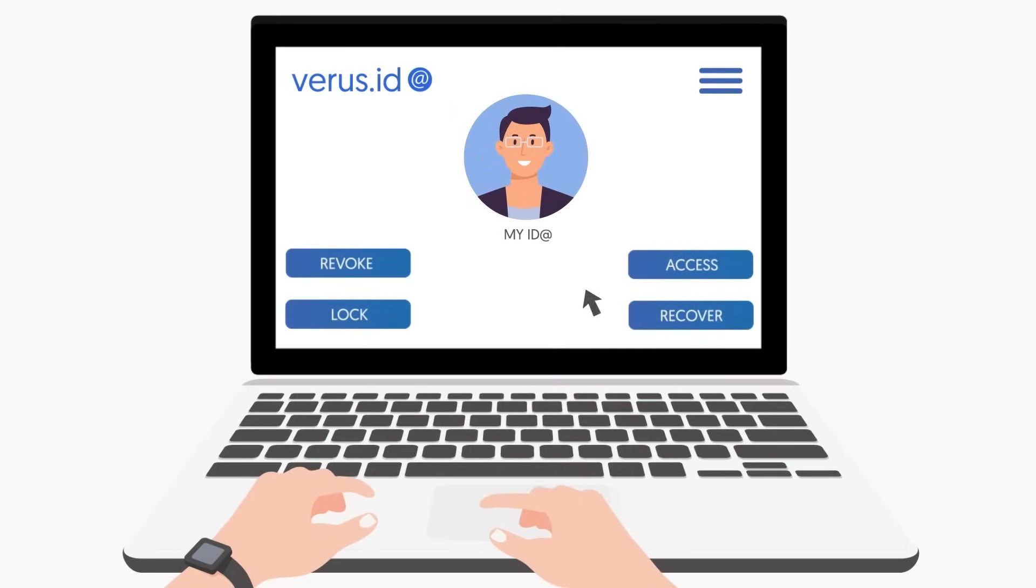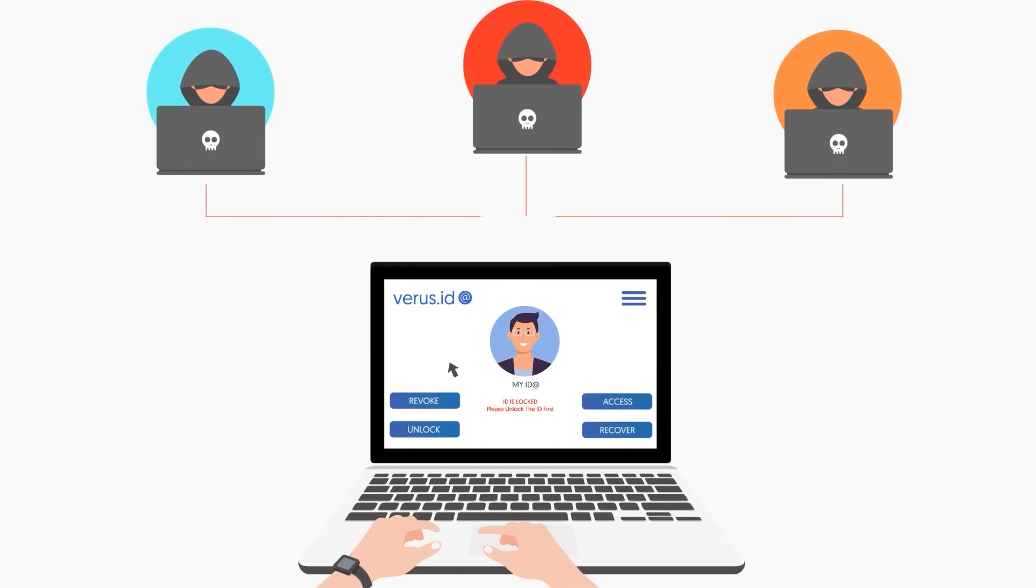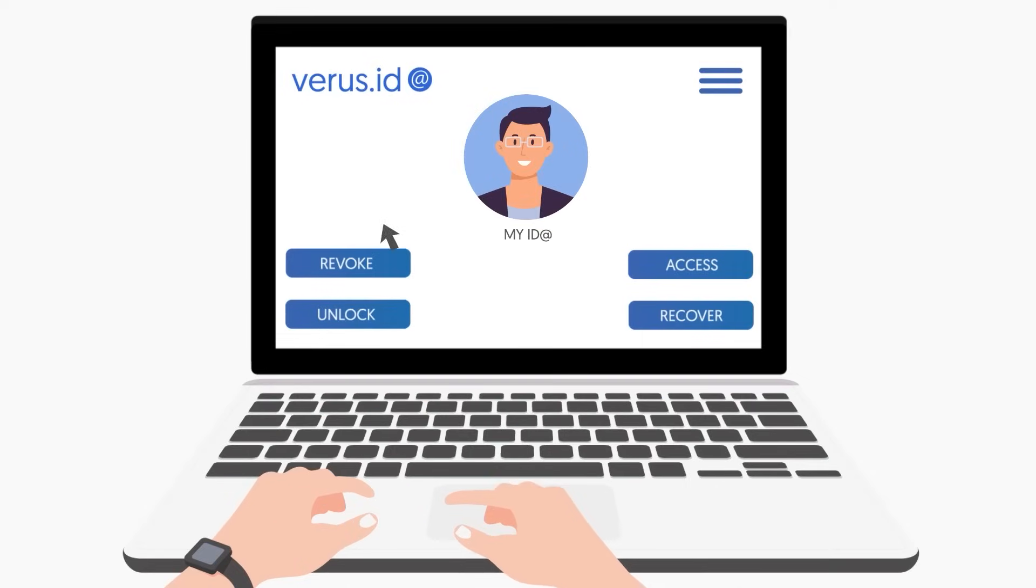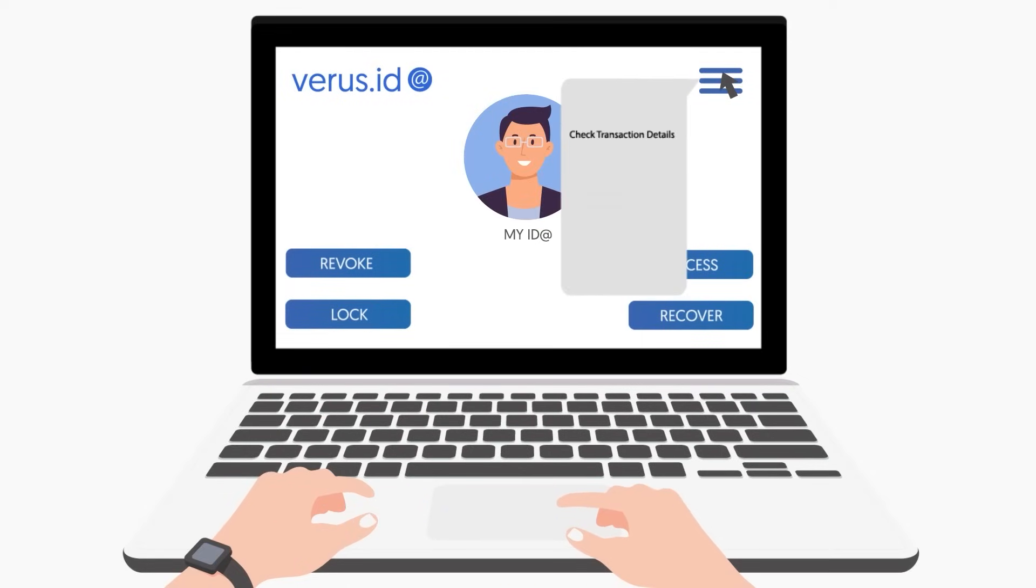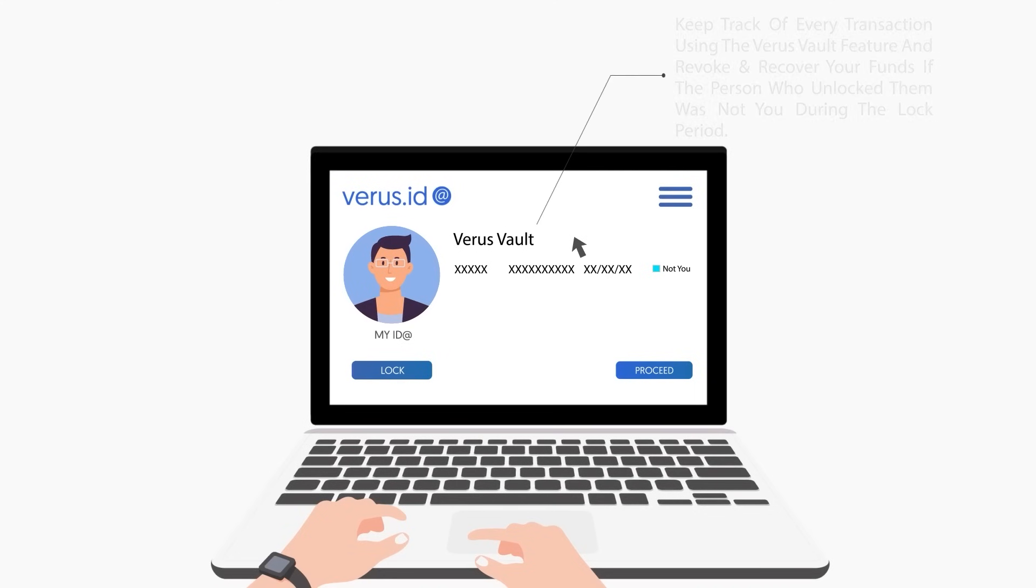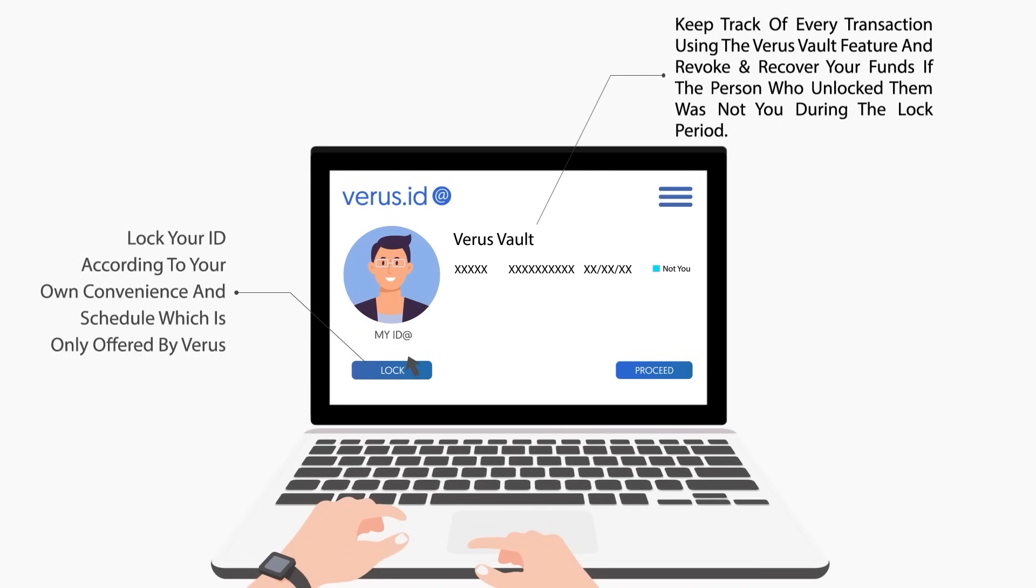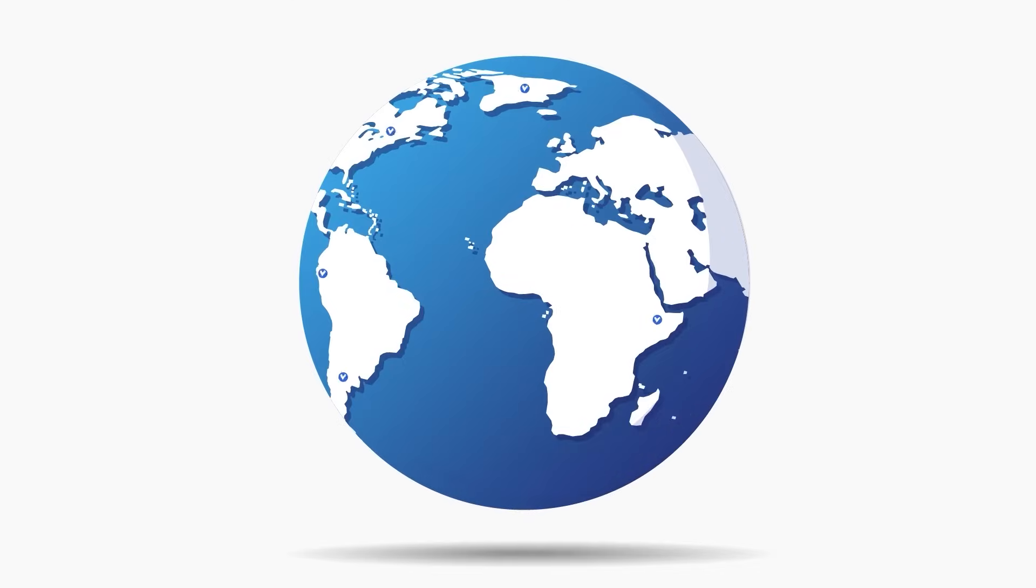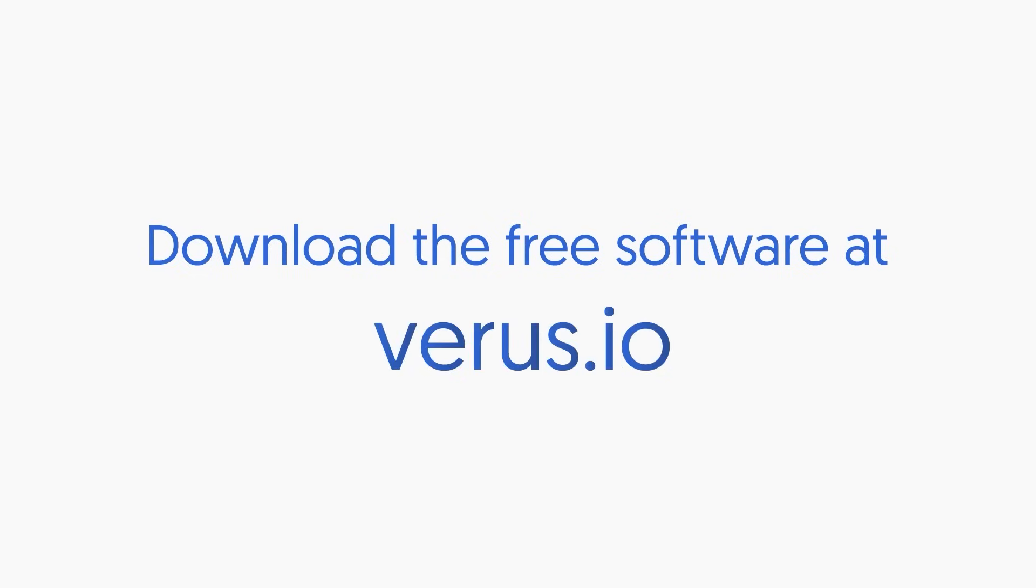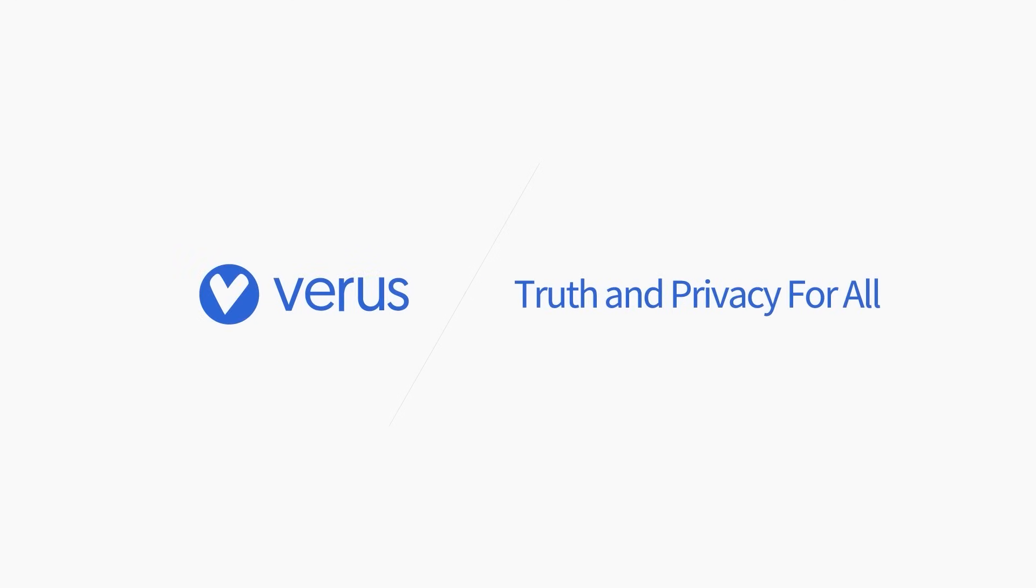Verus ID provides a virtually theft-proof Verus Vault capability which allows you to time lock an ID, enabling you to actively stake all funds and controls while still requiring that the ID be unlocked and wait for your originally specified time delay before any funds can be spent. During the unlock time you have the ability to revoke and recover your funds if the person who unlocked them was not you. You can use the Verus Vault feature to protect against funds or identity theft, and you can also use the time lock feature to set up flexible trusts, vesting schedules, and more. It's your identity upgrade for a digital world. It's Verus ID. Download the free software at verus.io and register your Verus ID today. Truth and privacy for all.